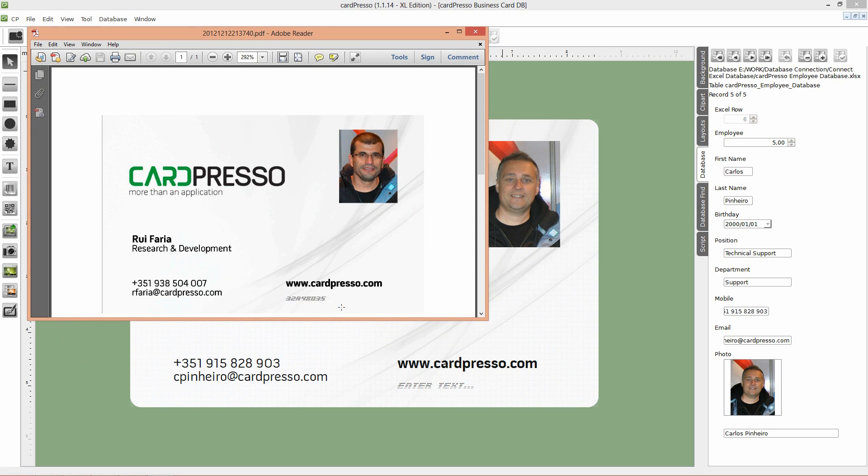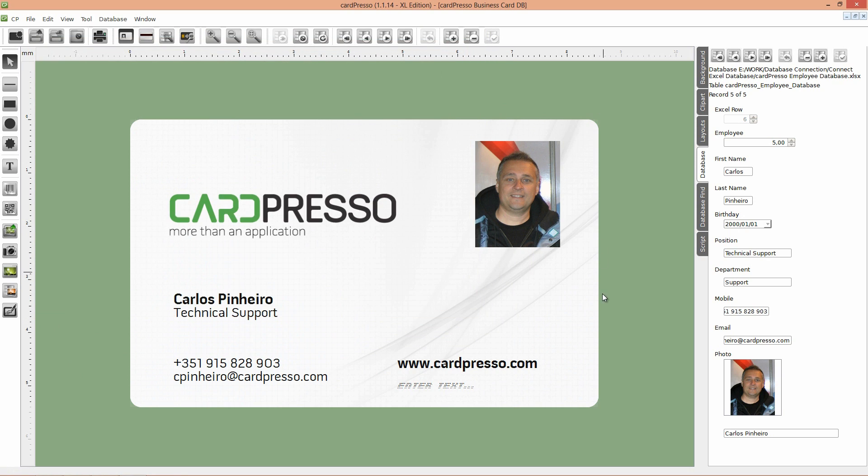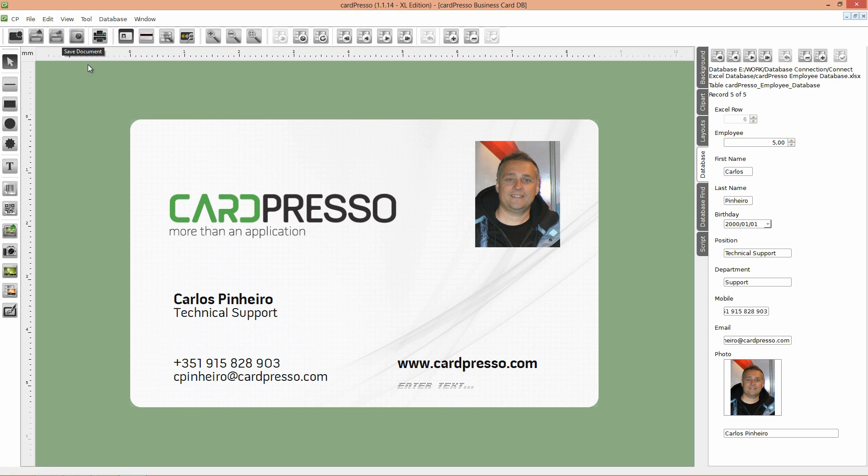Our job is done. Don't forget to save your work by clicking on the save button. On the next tutorial I'll teach you how to write a card ID on the database field. See you on the next tutorial. Thank you for choosing CardPresso and goodbye.